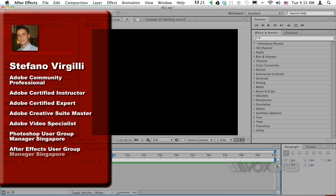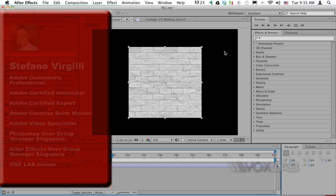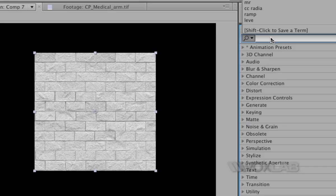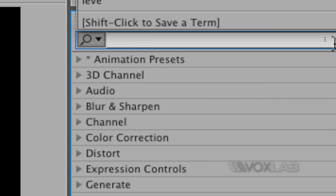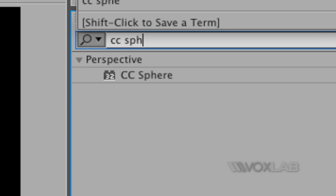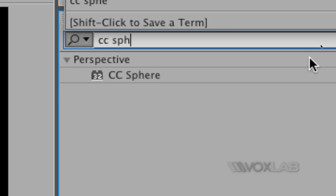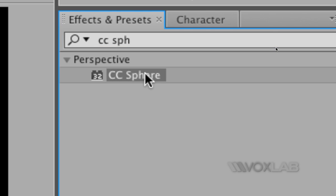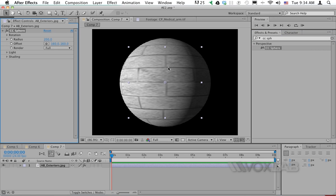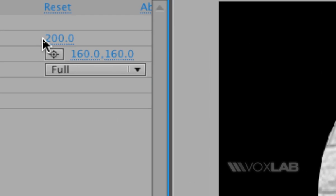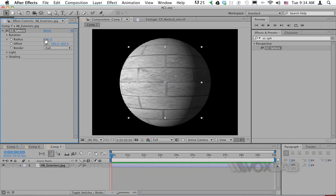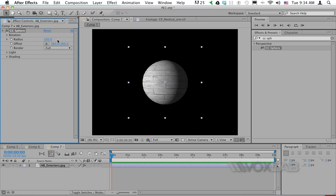I'm dragging into my composition a texture of a wall that is perfectly square. I can go to my effects and choose CC Sphere, and drag it onto the layer. Immediately it will become a sphere, but by default the settings will say that the radius is actually 200, that's why it looks pixelated. I'm gonna drag it back to 100 and make sure that it keeps 100 as a default value for the time being.